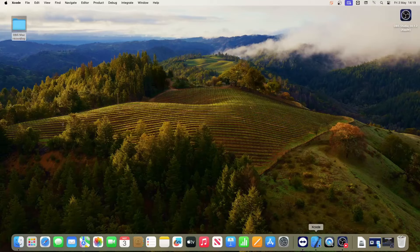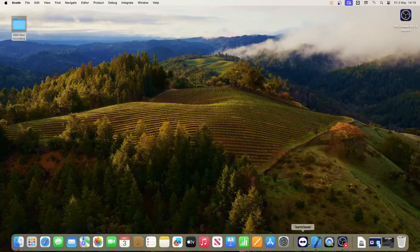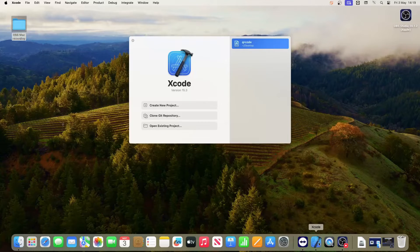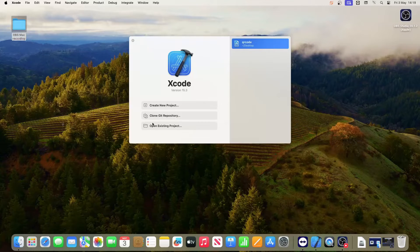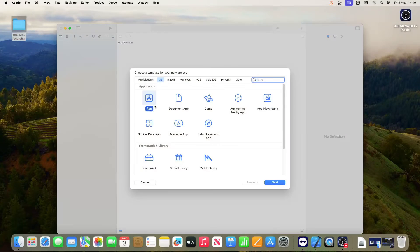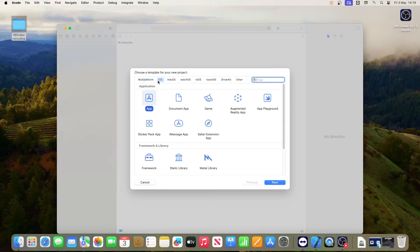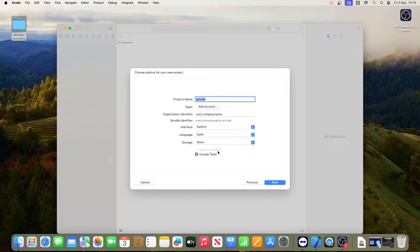So on the Mac I've installed Xcode. I'm going to run it up and create a new project. Got to choose the platform - I'm going to go for iOS app and then hit next.